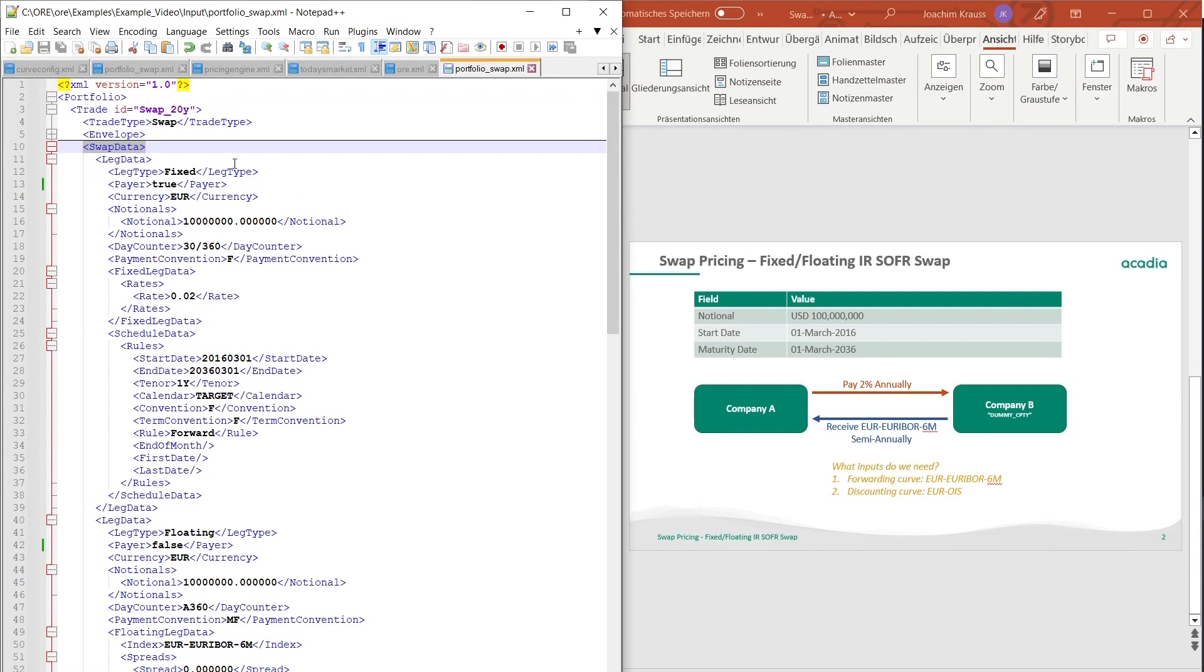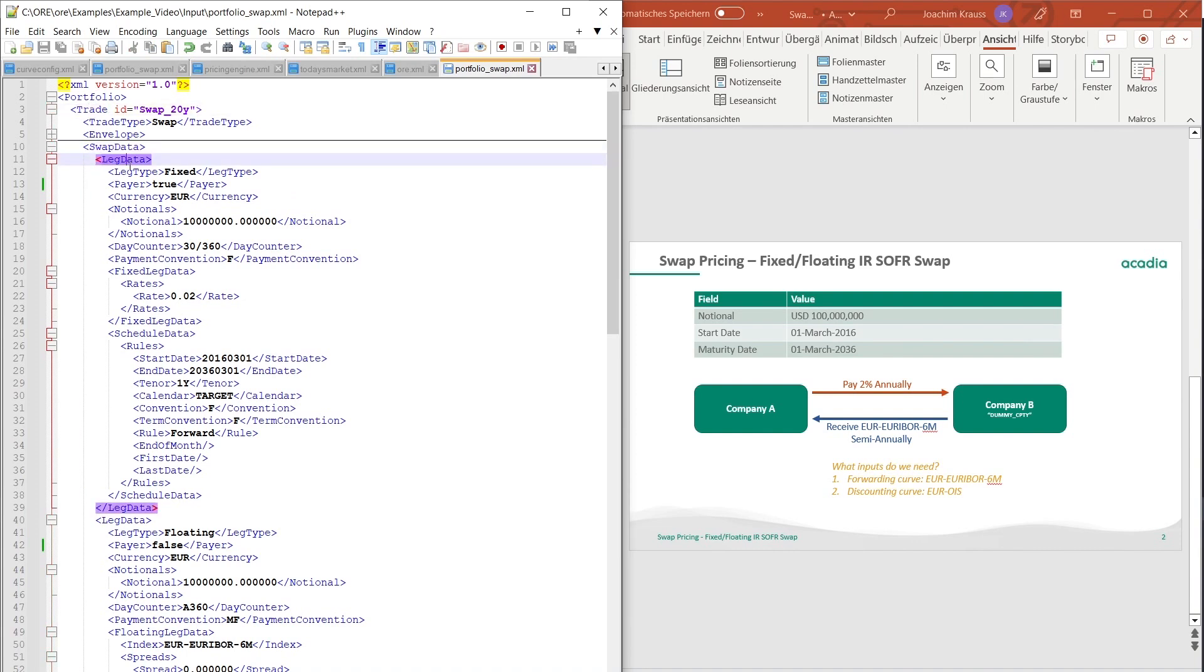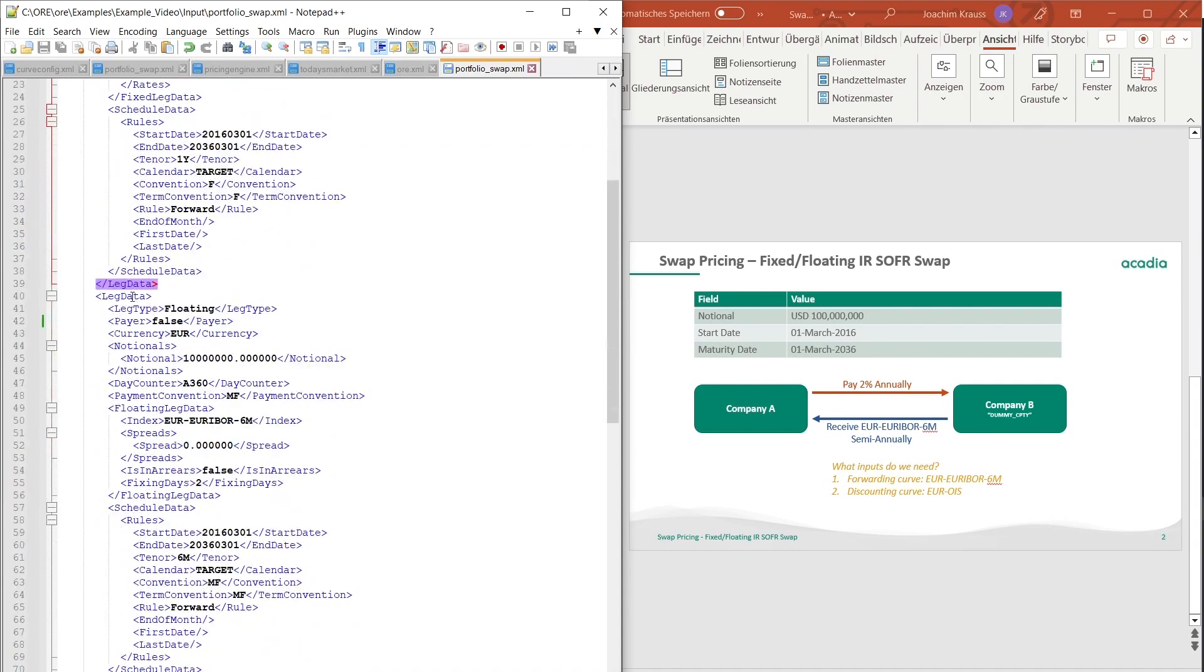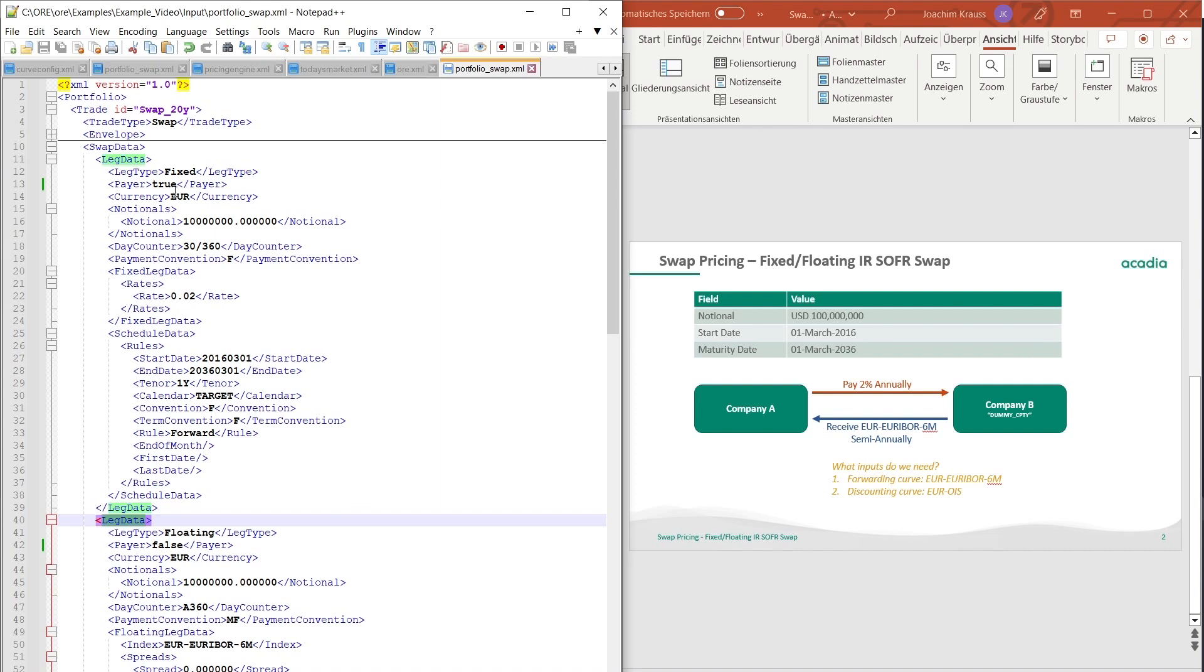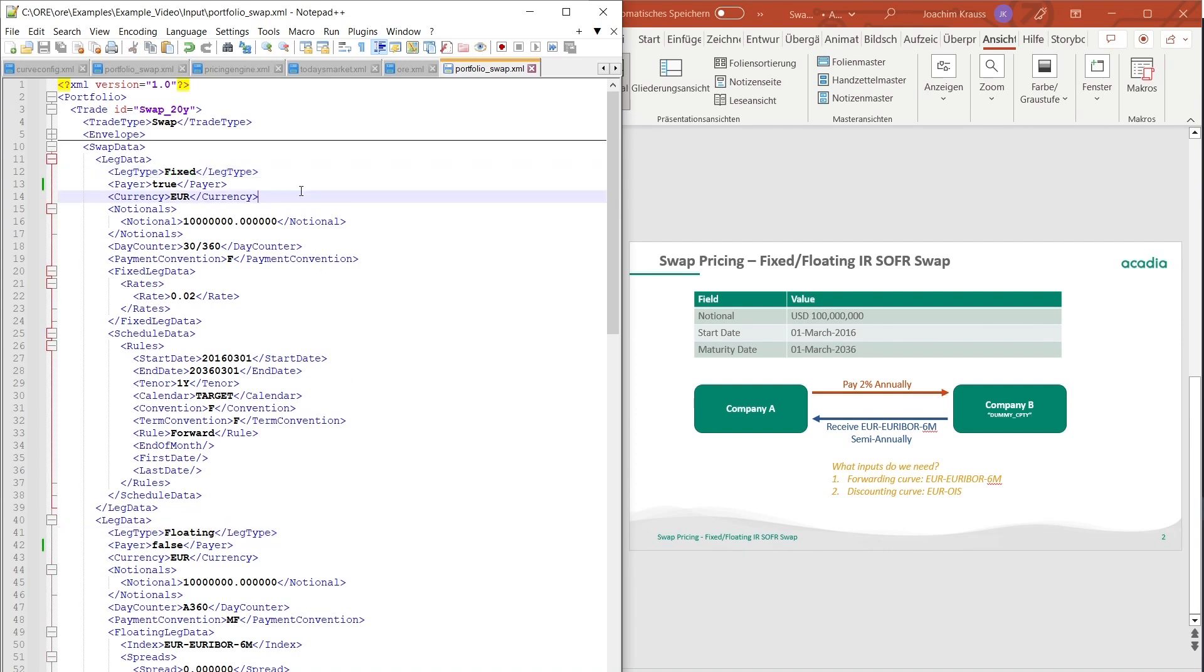So as you can see under the swap data node for this trade we have the leg data. In our case we have two instances of leg data because we have two legs but of course you could have a swap with three legs if there are fee payments or some other things. You could also add them but for this very simple example we only have two legs. The first leg is the fixed leg as you can see from the leg type. The second one is a floating leg.